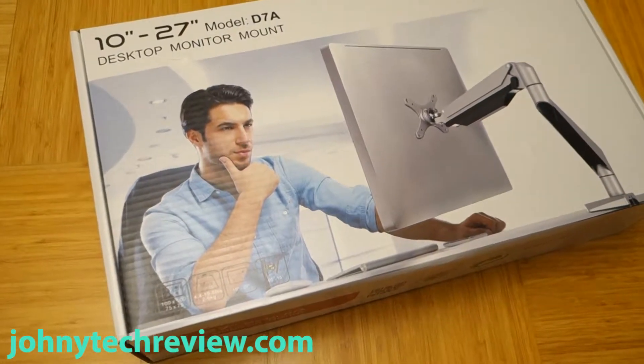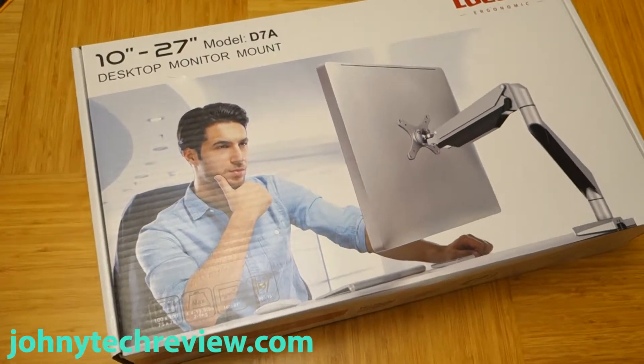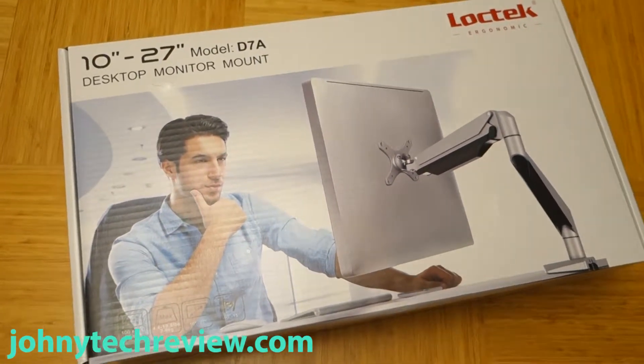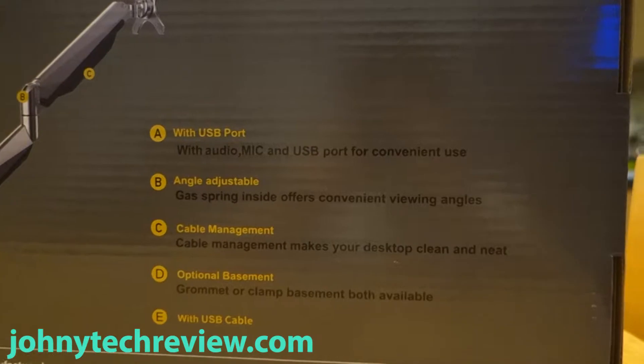Hey guys, it's Johnny Tech Review. Today I have a review of this LogTag desk mount monitor stand.